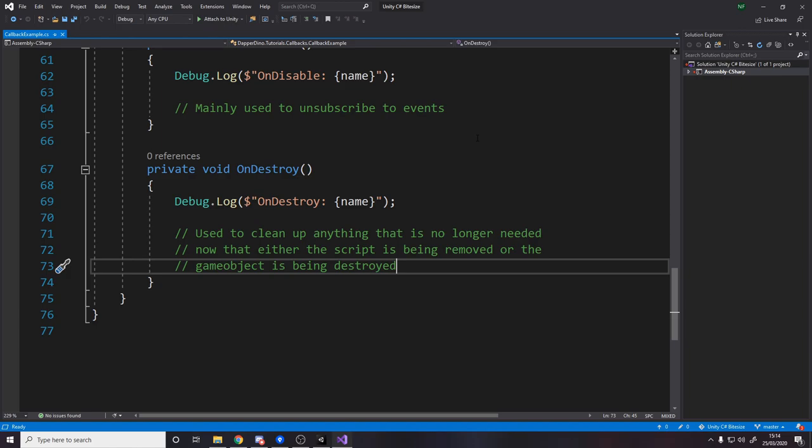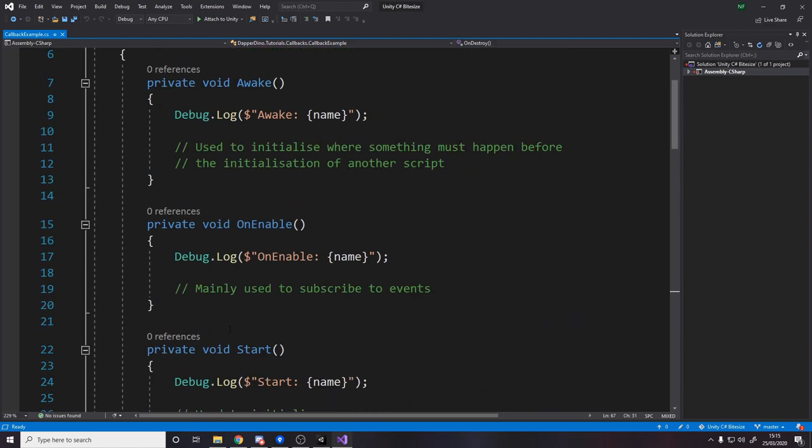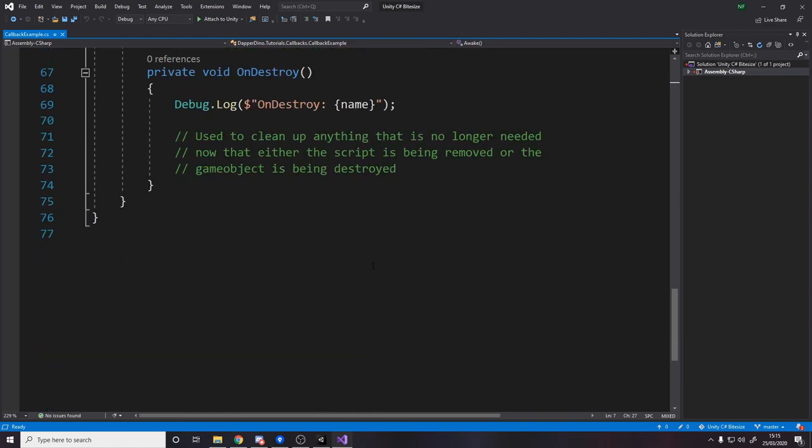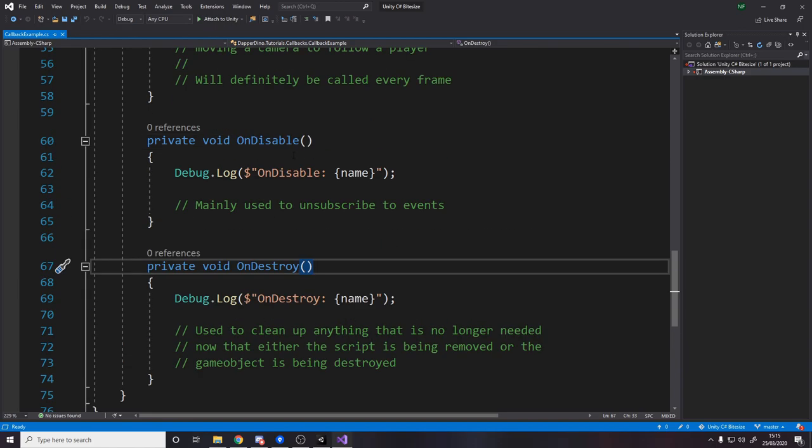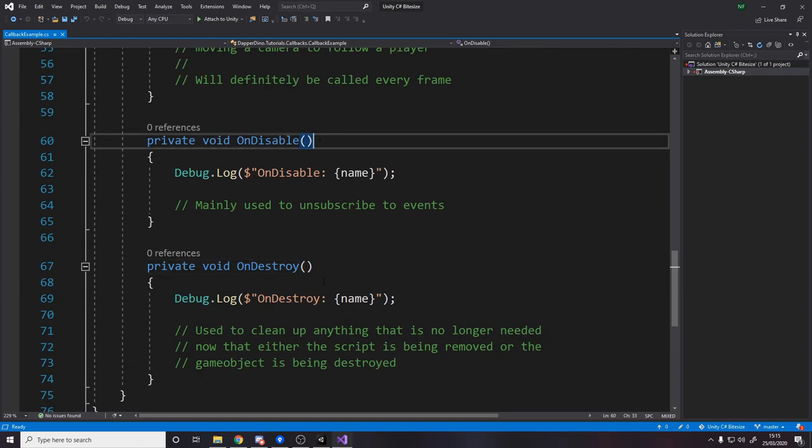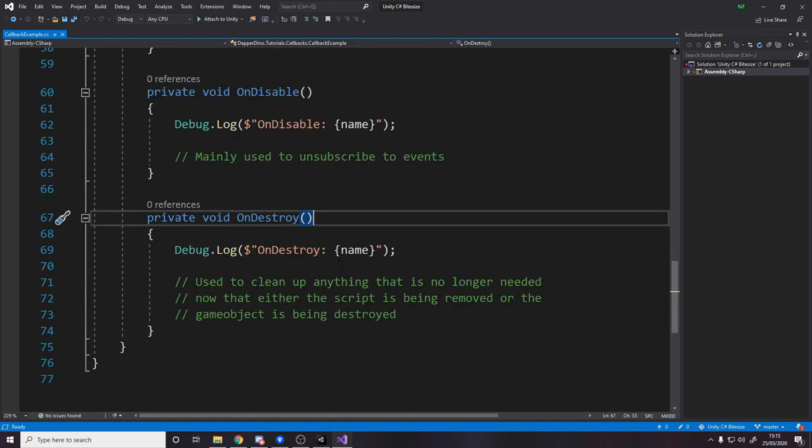So make sure OnDestroy is like the mirror of Start or the mirror of Awake. There's not really like another destroy that happens before or after the other destroy, that doesn't exist. Just make sure to not get these two confused, OnDisable and OnDestroy.